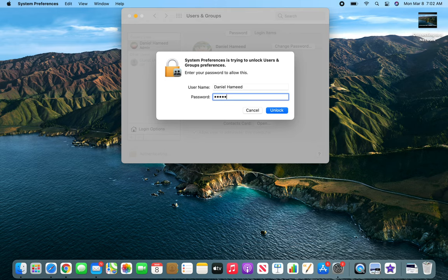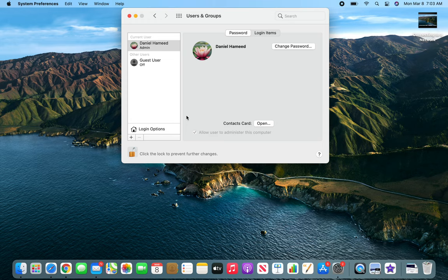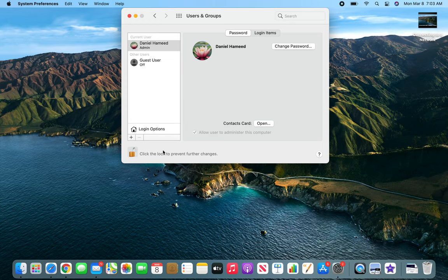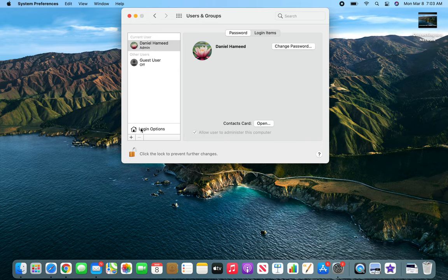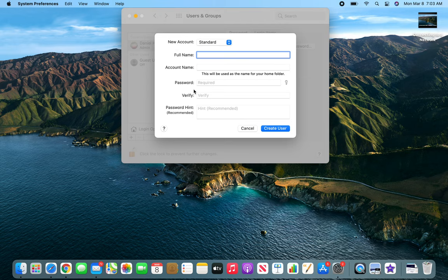I have unlocked it. Now you can see everything is not grayed out anymore, and I can add another account. I'm gonna press this plus sign. I'm gonna give it his name, and that's the account name.